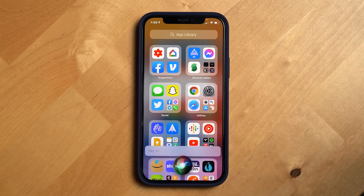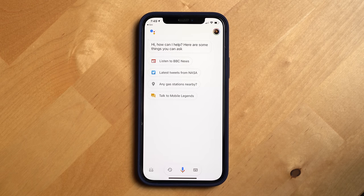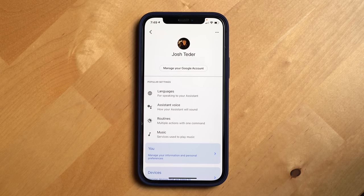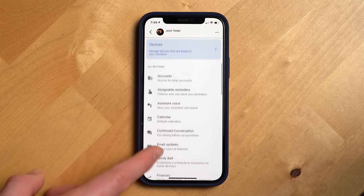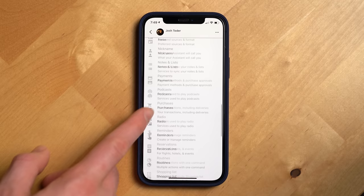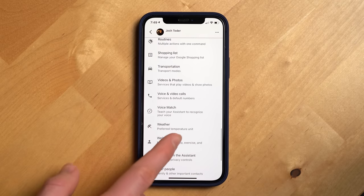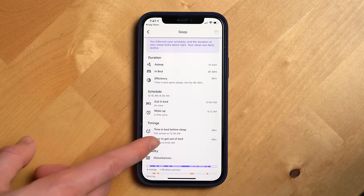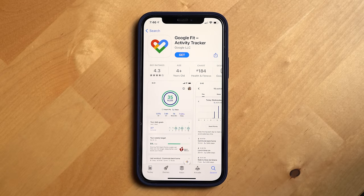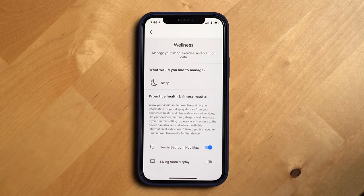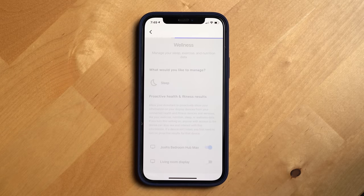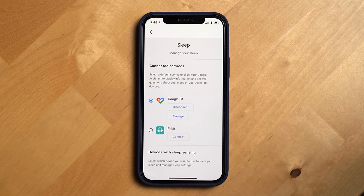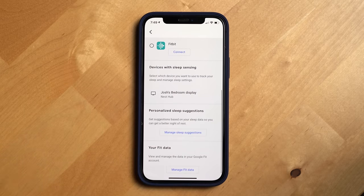There's also a new wellness setting you can find in your assistant settings on a mobile device by opening the Google Assistant on your phone, tapping the icon at the top right, and then scrolling down until you find wellness. The wellness setting is connected with the new sleep features and likely down the road the new wearables Google will launch now that it has completed the Fitbit acquisition. If you'd like to track your sleep on your phone, you can do this by downloading the Google Fit app as well. The wellness settings allow you to opt into your assistant proactively showing your information on your displays and devices, including things like exercise, nutrition, sleep, and overall wellness data.